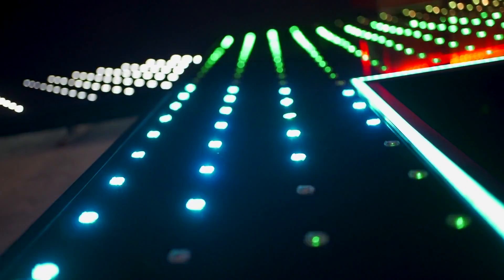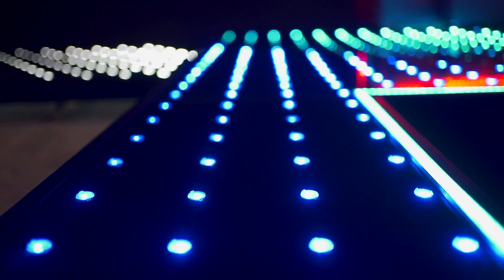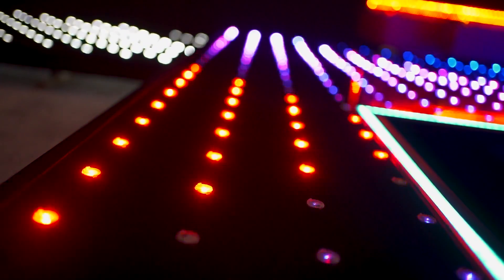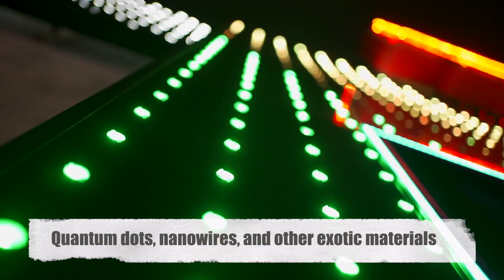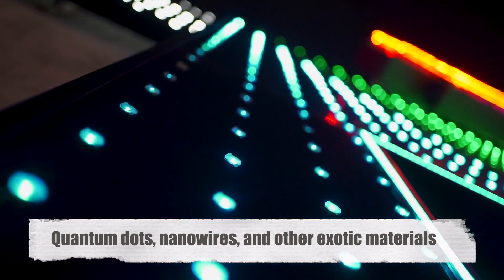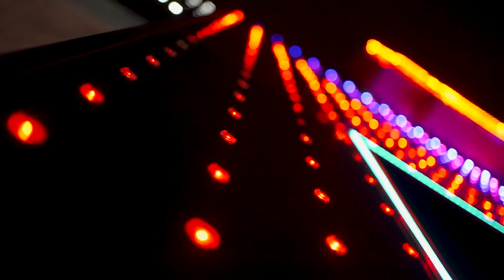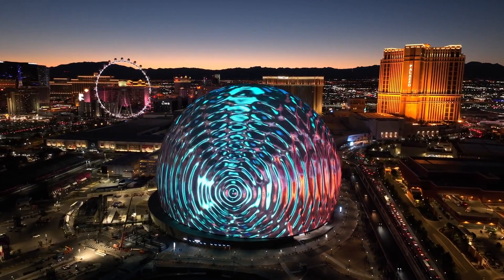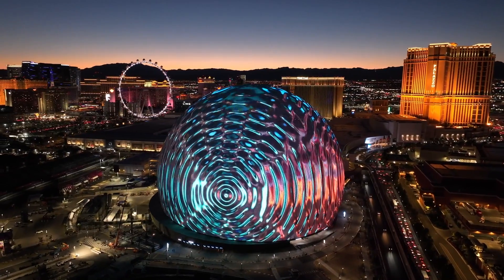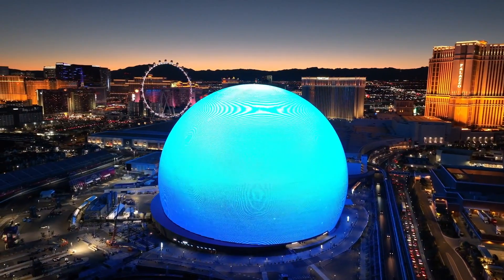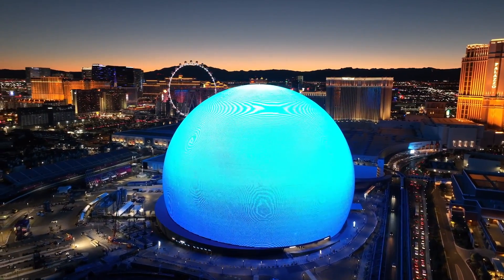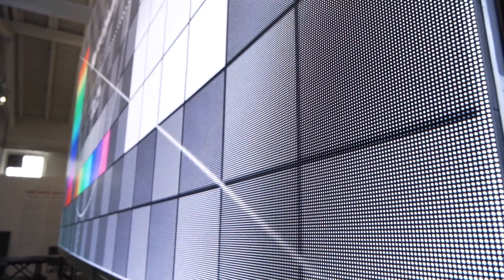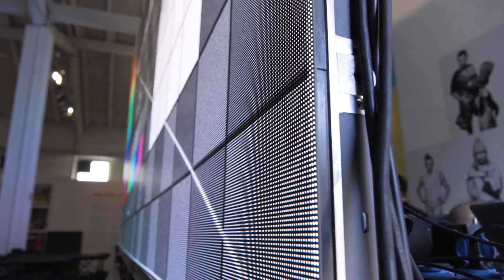Looking to the future, the potential of LEDs seems virtually limitless. Researchers are exploring ways to harness quantum dots, nanowires, and other exotic materials to further enhance the performance and versatility of LEDs. From ultra-efficient solid-state lighting to next-generation displays that rival the clarity and vibrancy of OLEDs, the evolution of LED technology promises to reshape the way we illuminate and interact with the world around us.